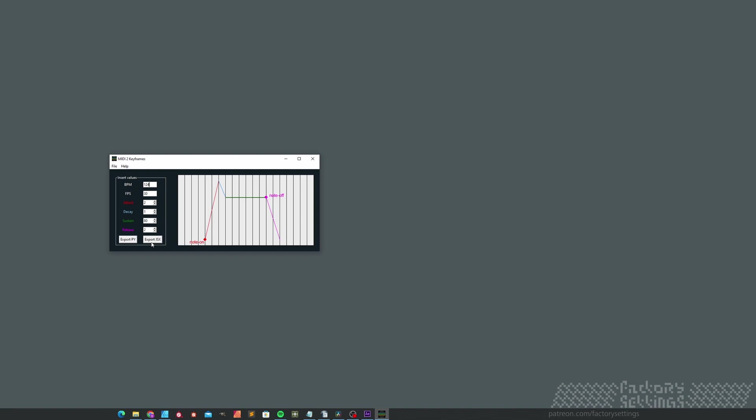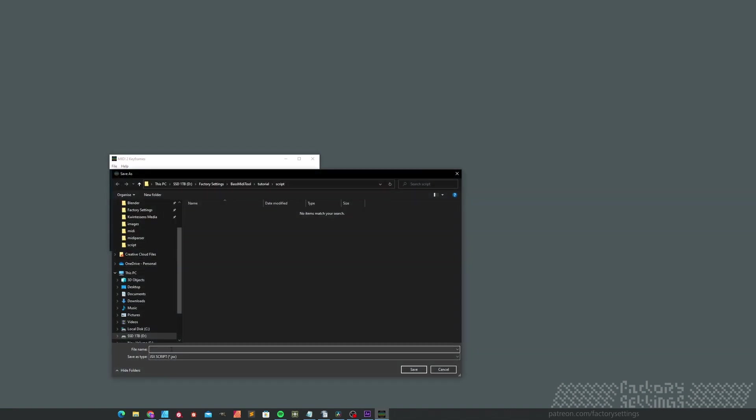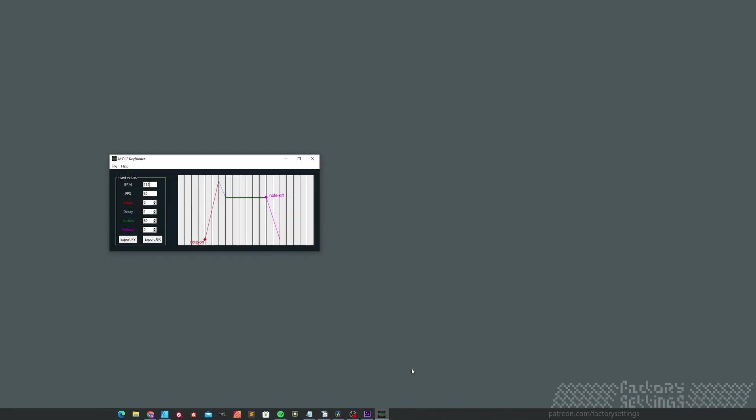I'll leave the rest at default and I'll come back to it later. For now I'll just hit the Export to J6 button, save the file and head over to After Effects.